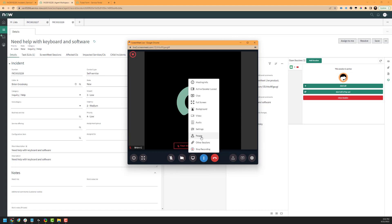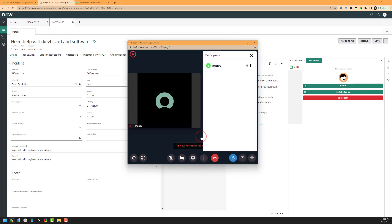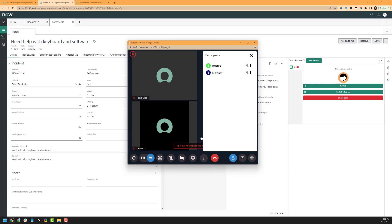Next, we have our people or participants section. If you click on this icon, it will show you all the participants inside of the session. Now that the end user has joined, I can click on the three dots next to their name and I can either pin their view, promote them to the host of the session, or kick them out of the session.